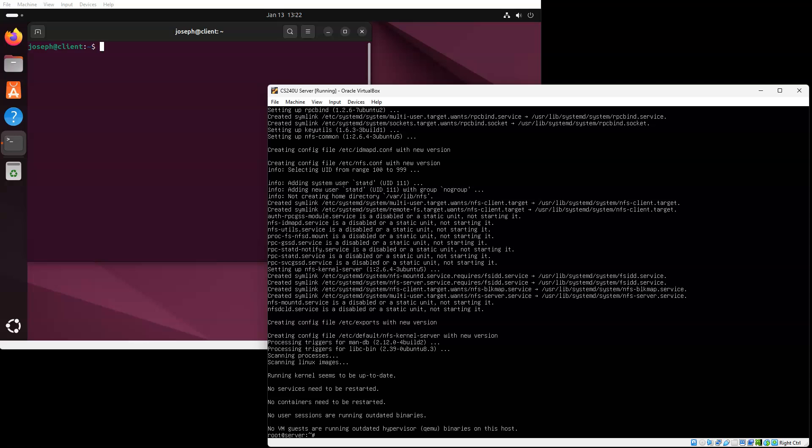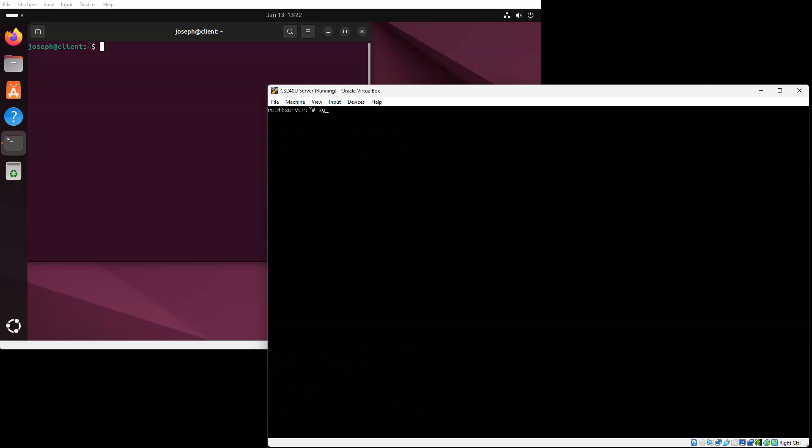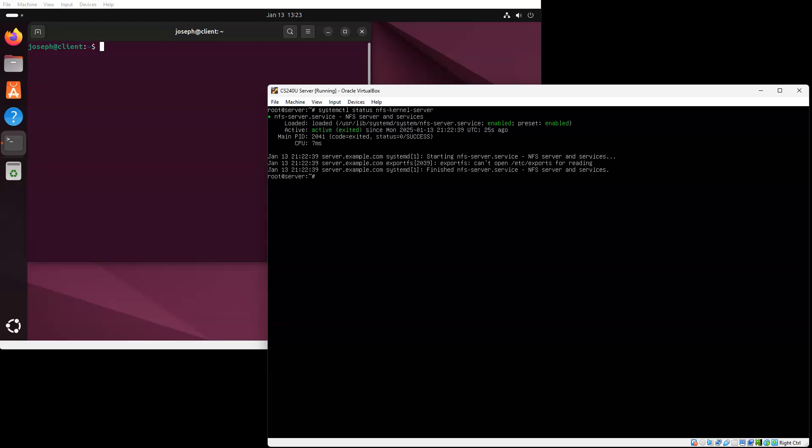Now it is up and going. I can do a systemctl status for NFS kernel server. And you can see that it is both enabled and it is actively running. So that's the first thing you need in order to be able to run this.